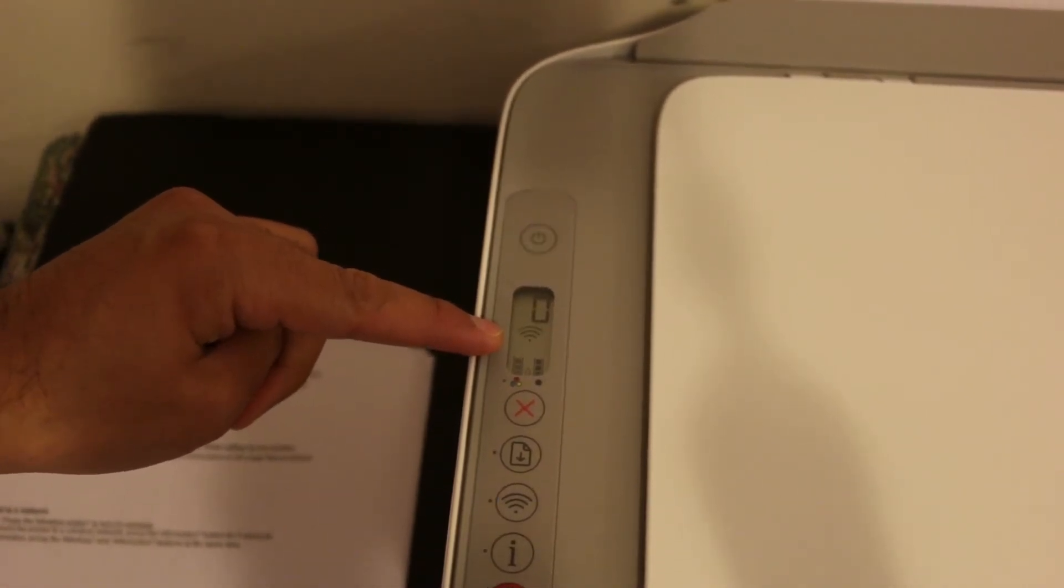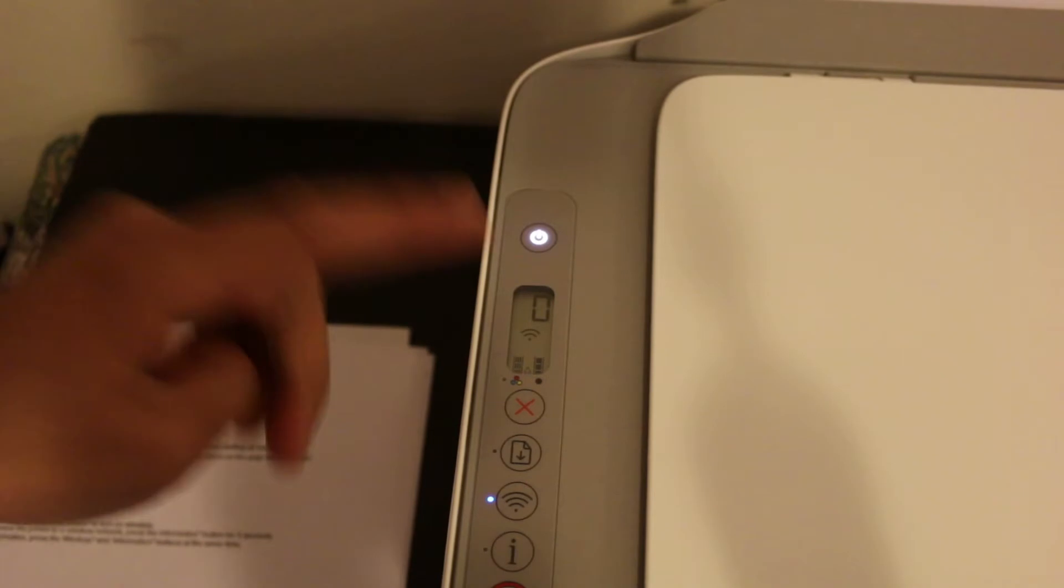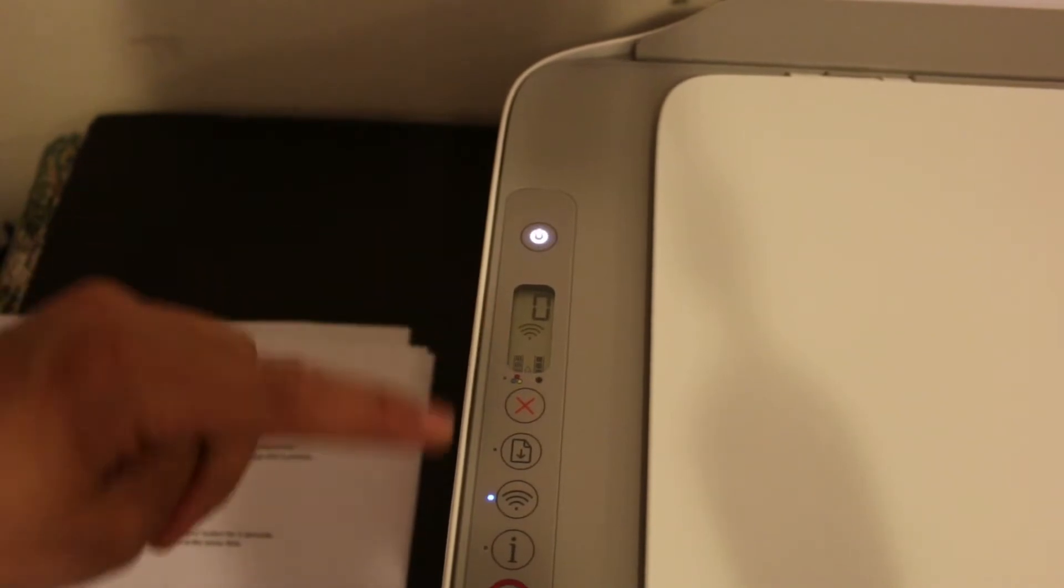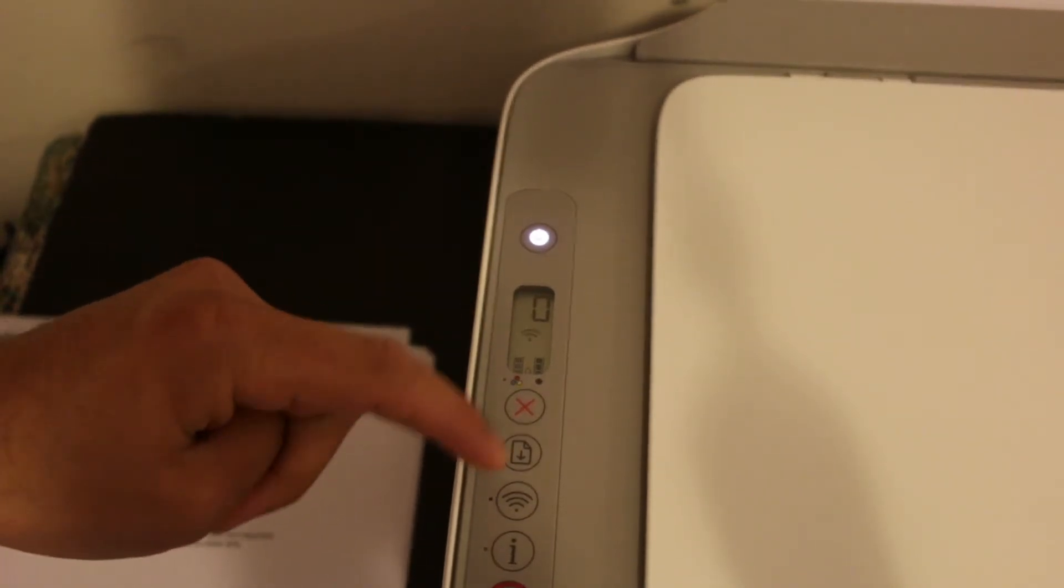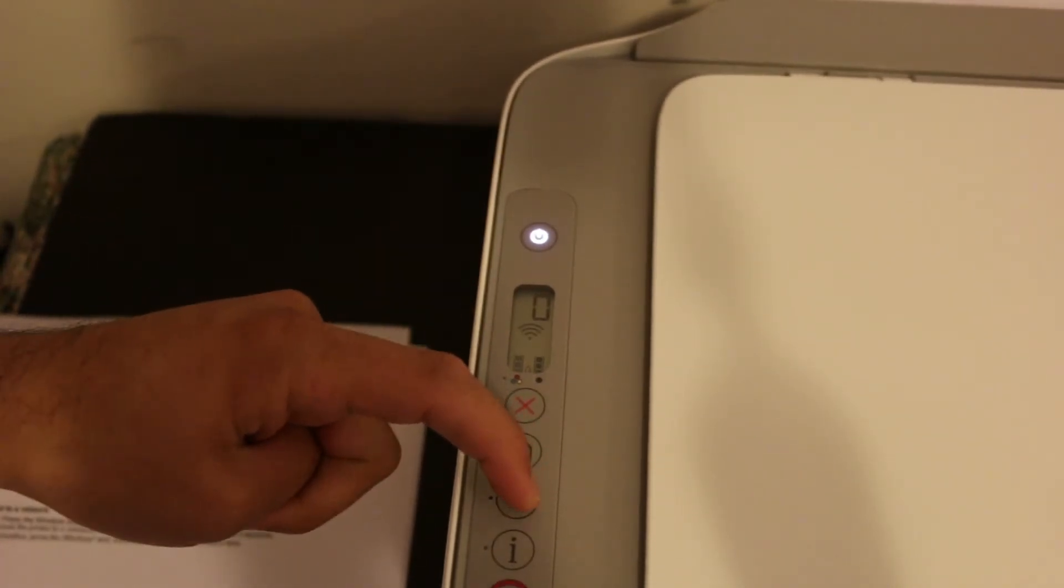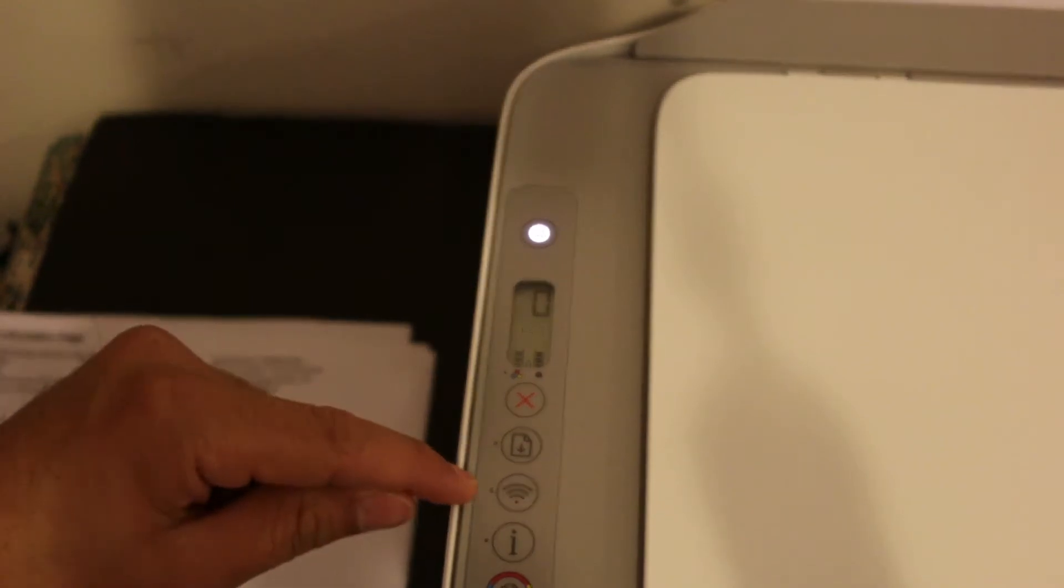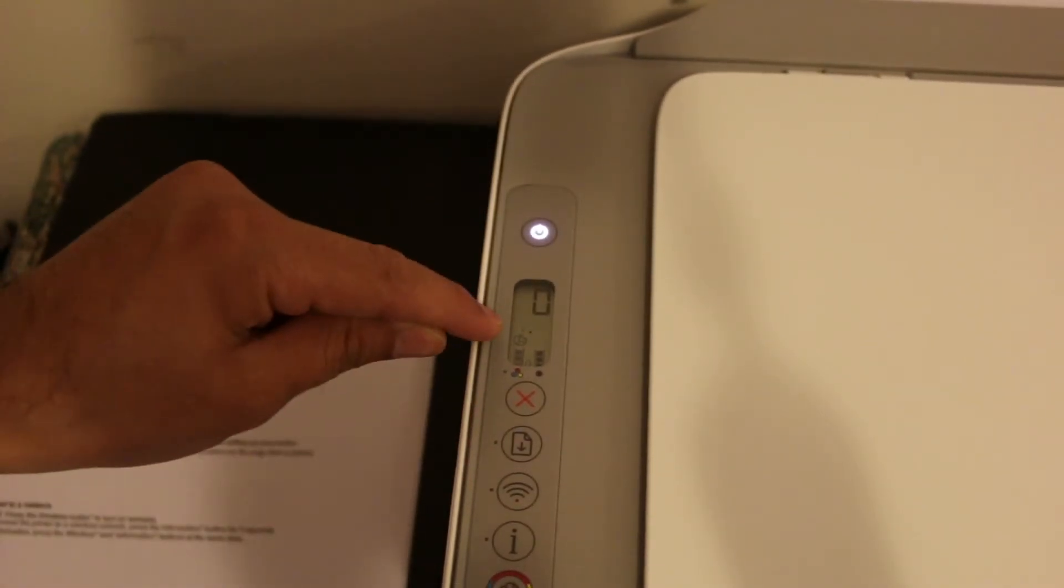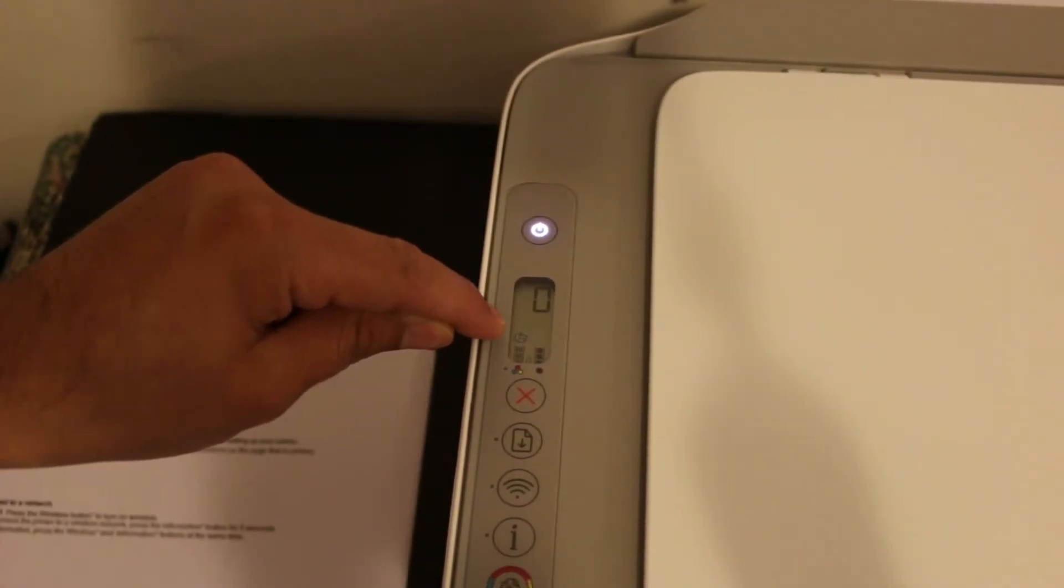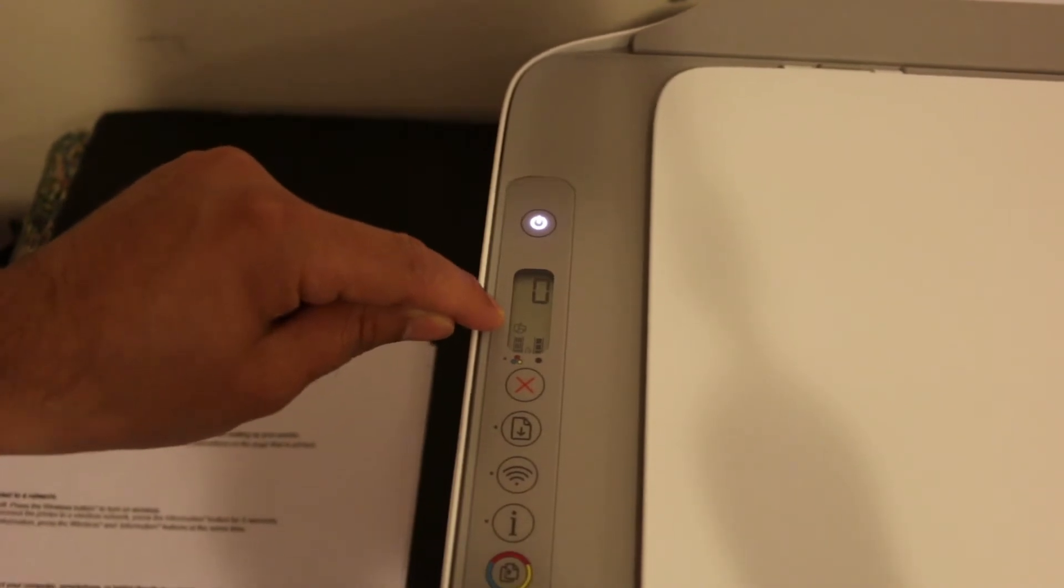To activate that, we need to press once this Wi-Fi button. It will switch off the blue light and you can see the Wi-Fi Direct is activated here. Now go to your Android device or iPhone.